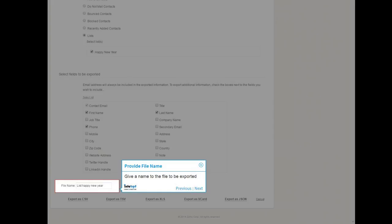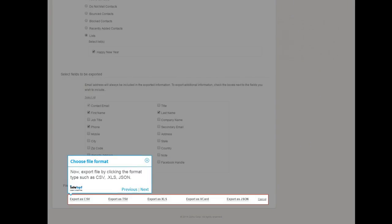Give a name to the file to be exported. Now export file by clicking the format type such as CSV, XLS, JSON.